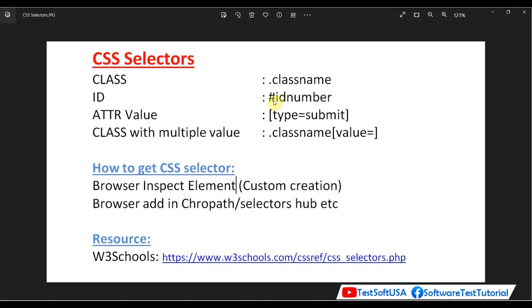If an element doesn't have a class name or ID, you can take any attribute value within square brackets — that will be the CSS selector. If an element has a class name but multiple elements share that class name, you can concatenate the class name with any attribute value together to get a unique CSS selector for that element.